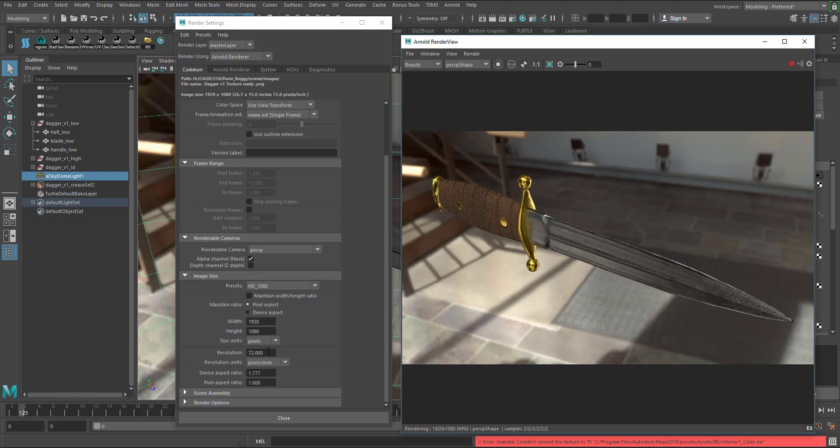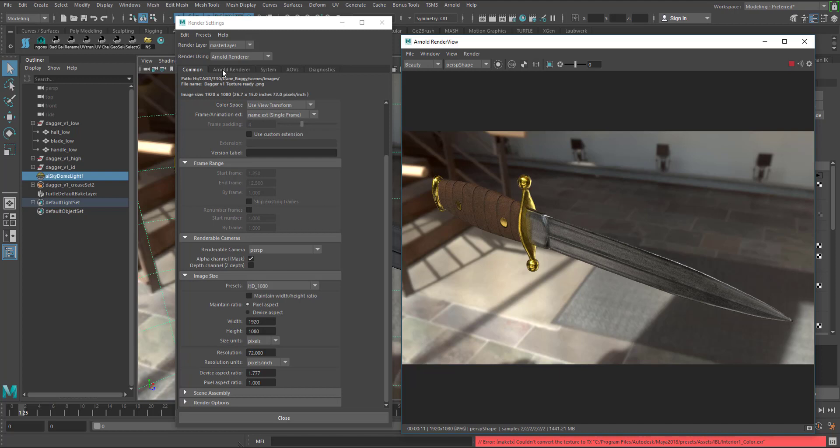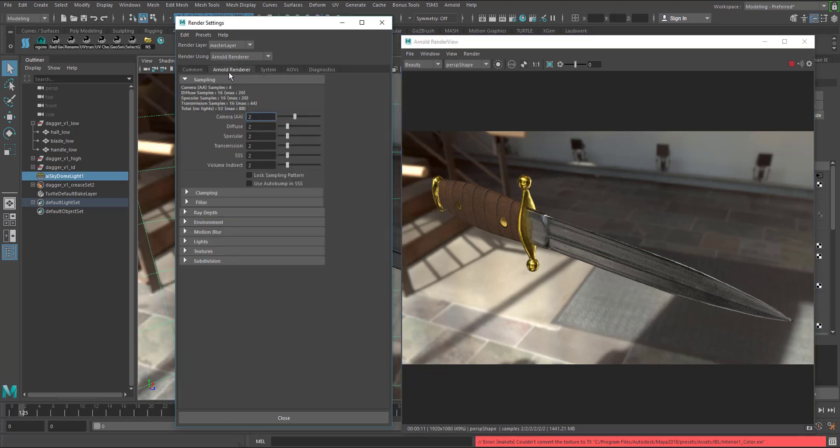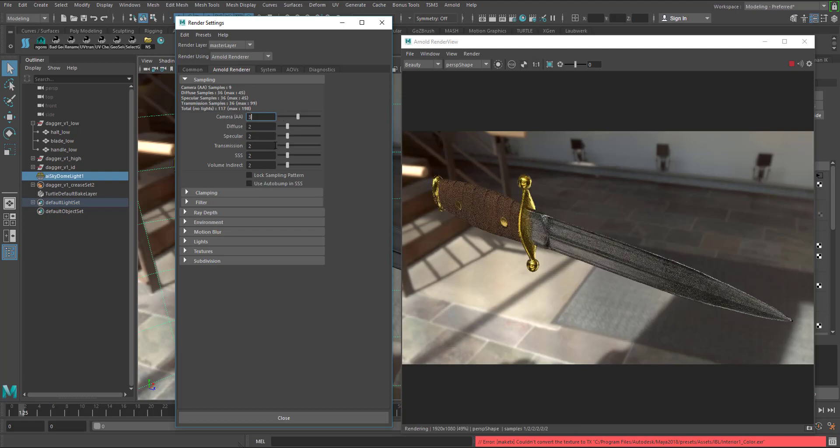Everything else looks pretty good. You want to make sure you're rendering with the correct camera if you made more cameras. Make sure that's all set up, go back up to the Arnold renderer tab up here.